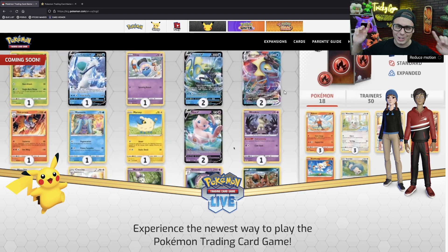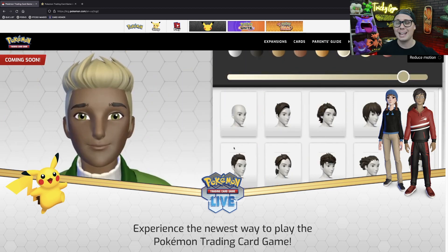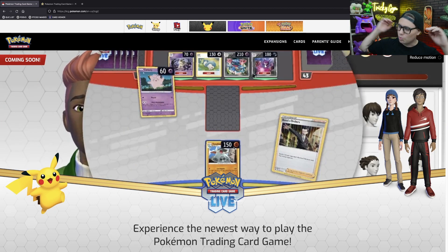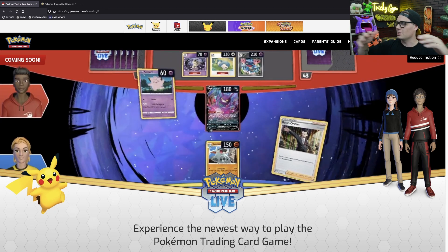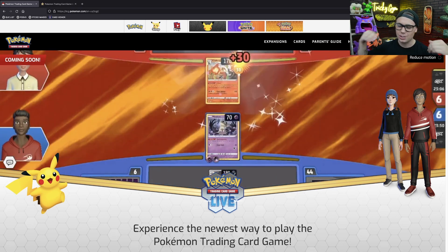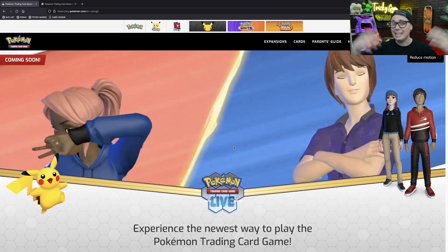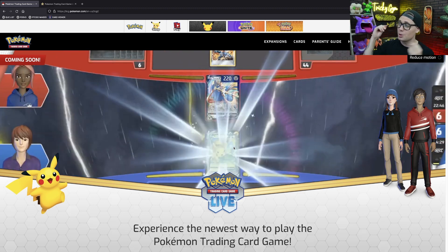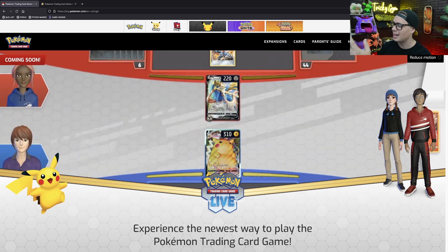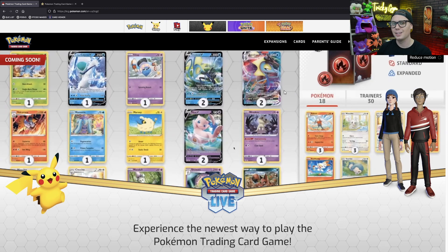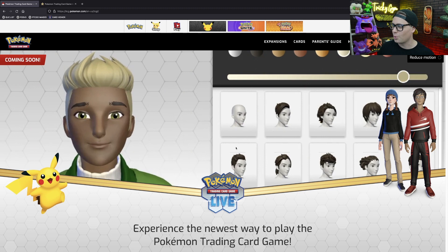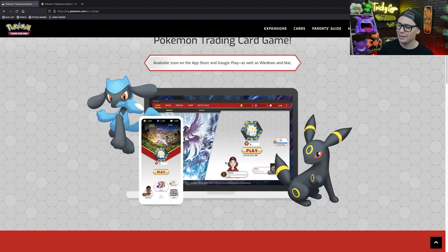Here we are on the landing page for the Pokemon Trading Card Game Live on Pokemon.com. Right away, you see those new 3D avatars. They're fully customizable. They emote during battle. There's also some new battle animations, a new tabletop experience, a whole lot to be excited about for the Pokemon Trading Card Game Live.